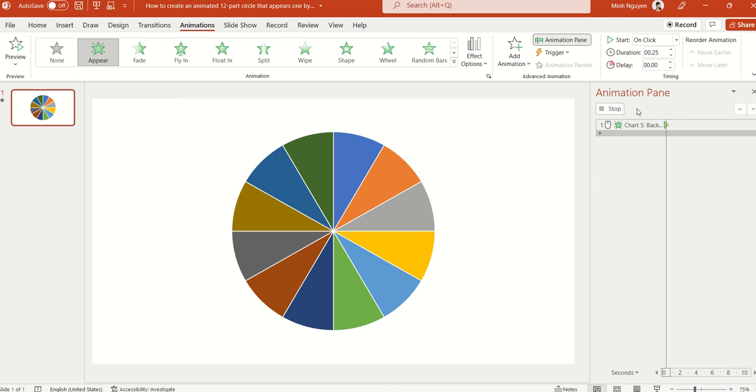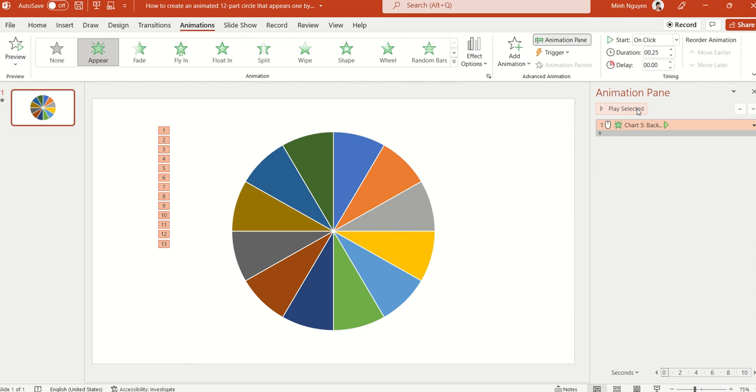And voila, that looks good. Now if you want to precisely control the timing of each slide, for example you are presenting and you just want to manually control the appearance for each slide,